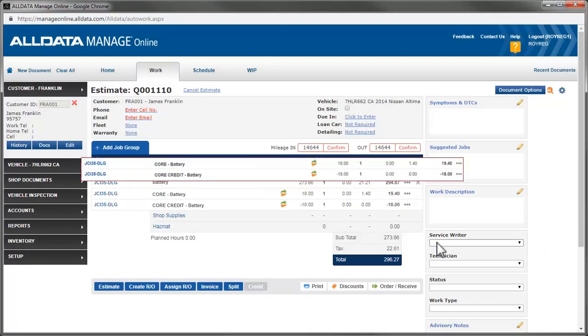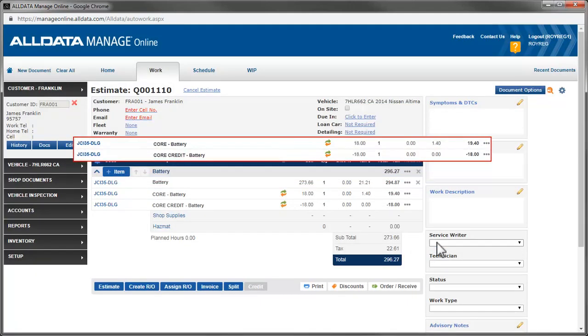In this example, we can see that the credit line is not taxed. We collected tax on the core charge for a total of $19.40. But the credit is not taxed, so only the $18 are credited to the customer and the taxes remain on the document.